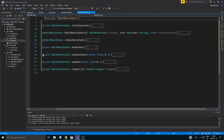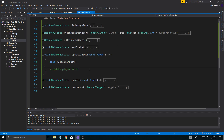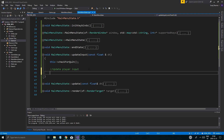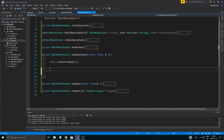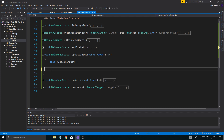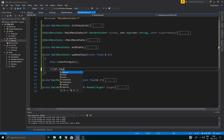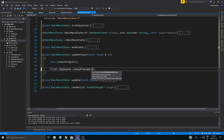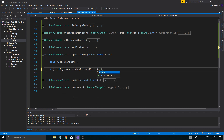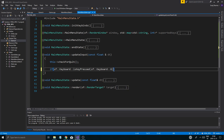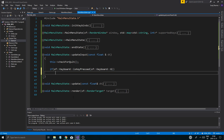That means if we press any type of button — let's say here, if `sf::Keyboard::isKeyPressed(sf::Keyboard::G)` — then we're going to push GameState from within MainMenuState.